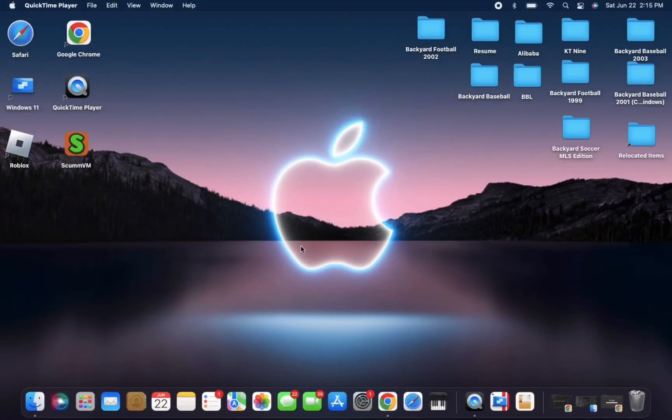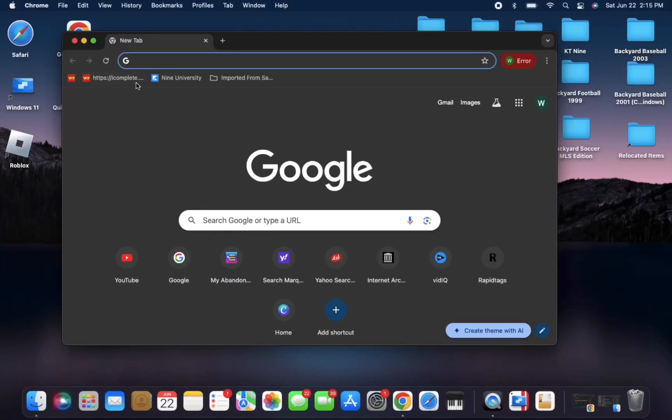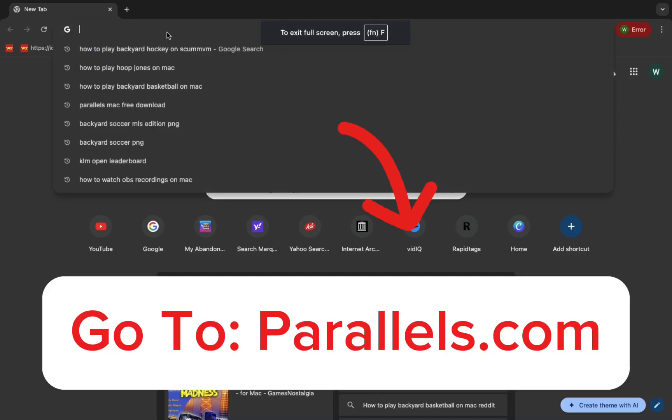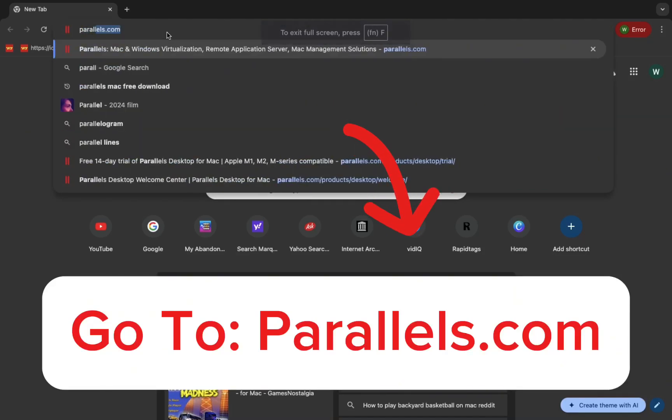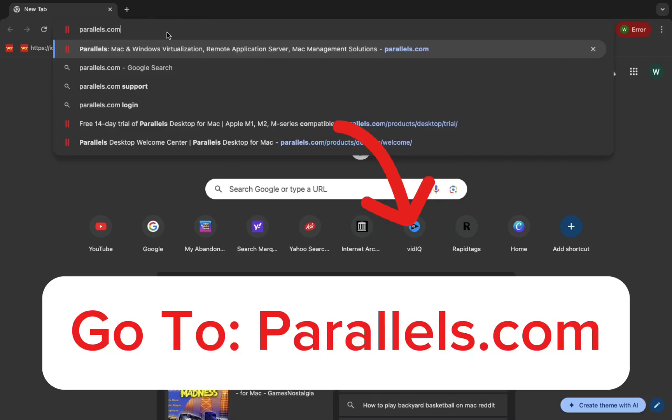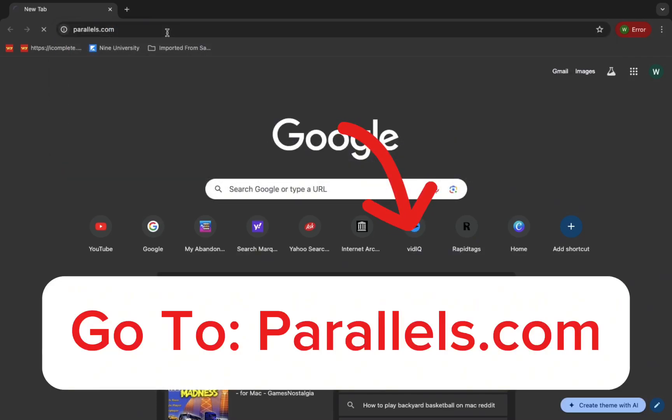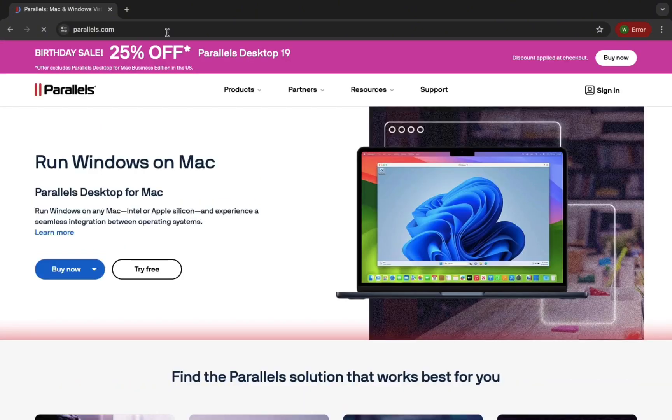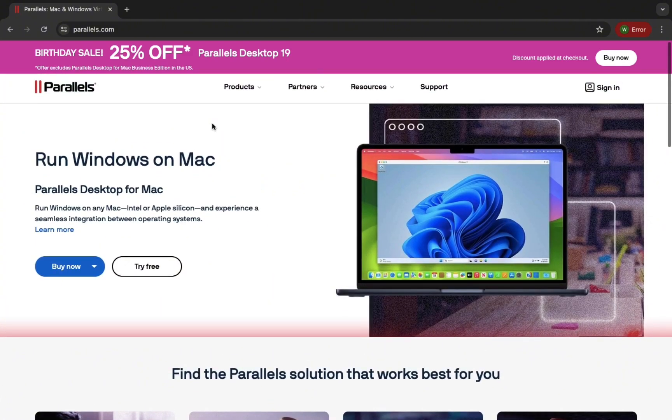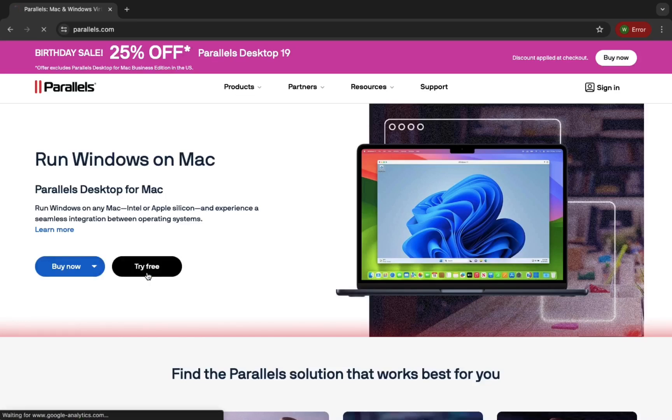So if you have a Mac, in order to be able to run this Backyard Basketball file, you need to go to this website Parallels.com and this will allow you to have an additional Windows browser which you will need to run the Backyard Basketball game file. On screen I'm showing you the steps you'll need to take in order to download this software in order to run the game.